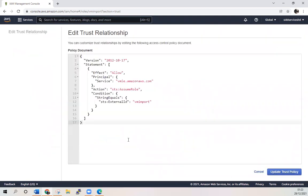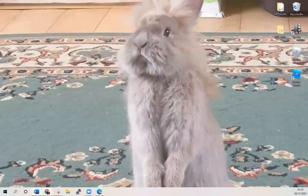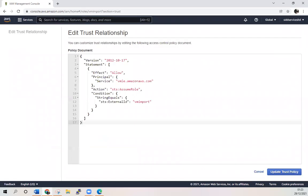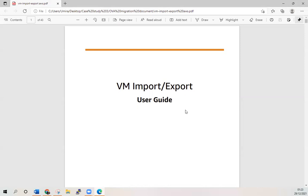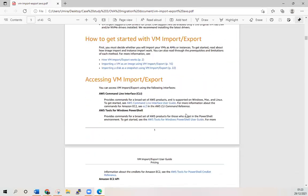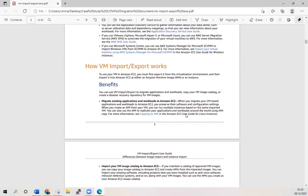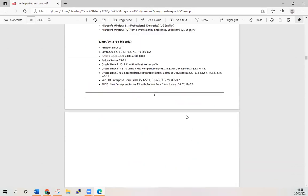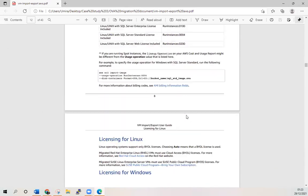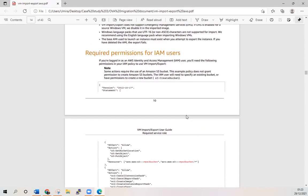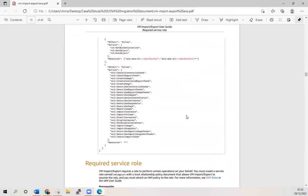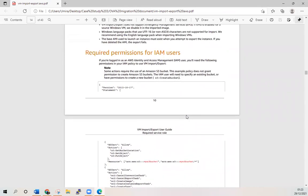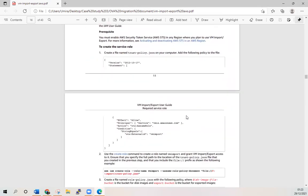This policy is available in the AWS documents. Let me show you. This is online available. VM import, import and export guide. Just come down. There you go to create the service role. You just need to copy from here and paste it there. That's all you need to do.